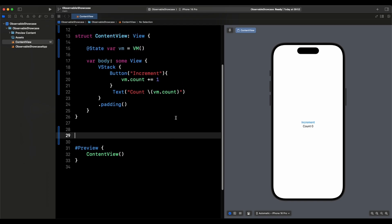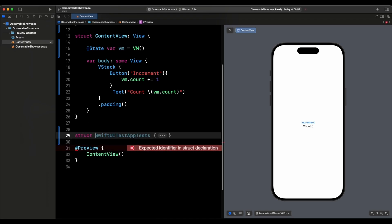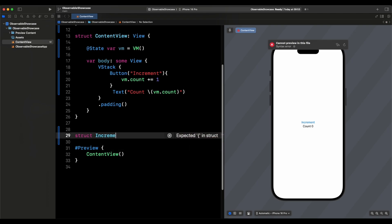Next, we need to see how we can use Observable with parent and child views. What we'll do is take the increment button functionality, put it in its own view, and call that view from the ContentView. So we create a struct called IncrementButton.